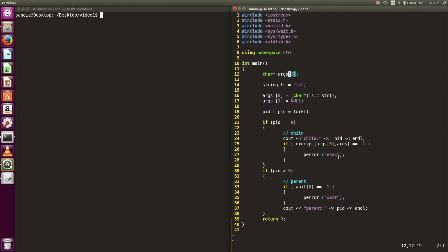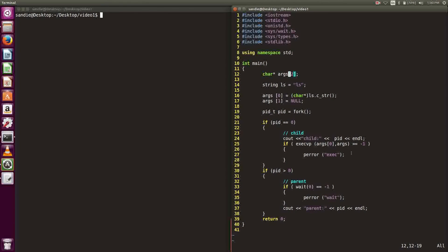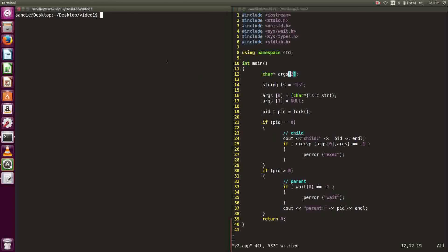It forked into two processes. In the child, it will print out its PID and then call execvp with ls. In the parent, it will print out the parent's PID. Let's run the program.